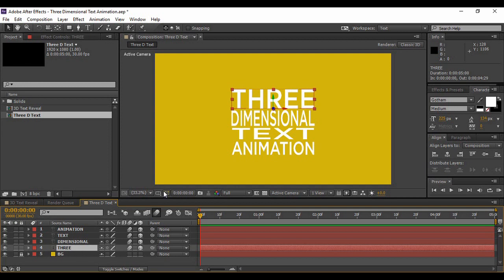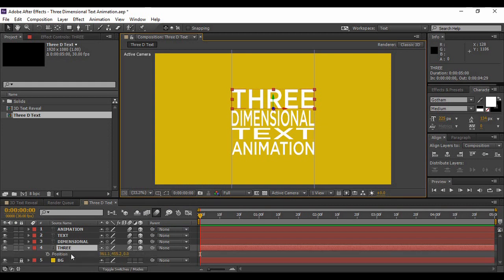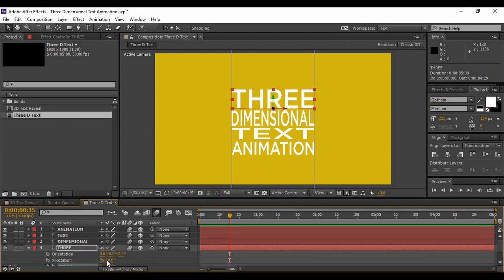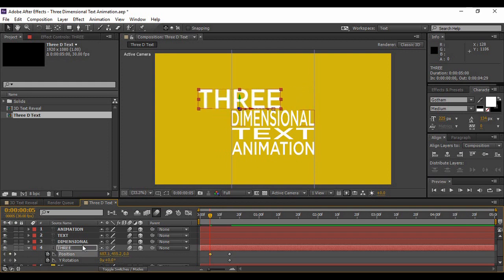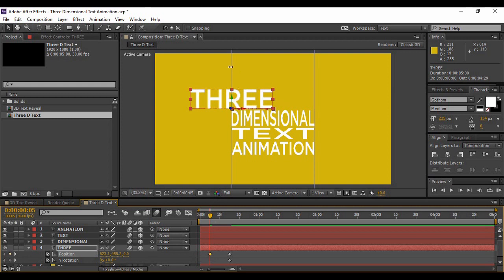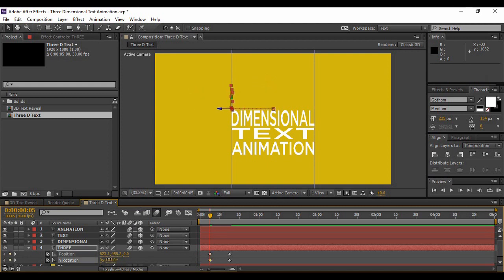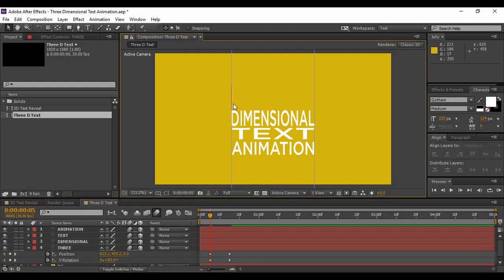Now go to your first text layer and turn your guides back on. Hit P on your keyboard to bring up Position. Move forward around 15 frames in time and keyframe the current position value. Hit R to bring up Rotation and keyframe the Y Rotation value. Move back to about 5 frames, then hit U to bring up both keyframes. Change the X coordinate of the position so the green arrow coincides with your guide. Then change the Y Rotation to around 83–90 degrees so the text layer is not visible at all.